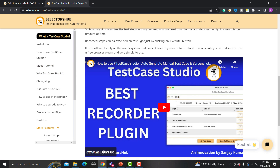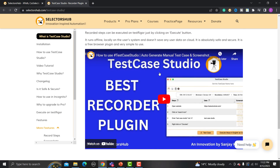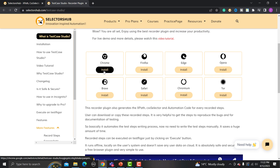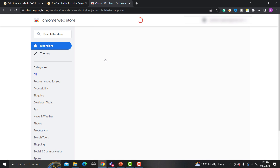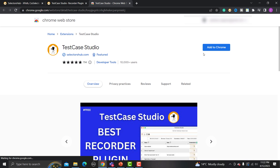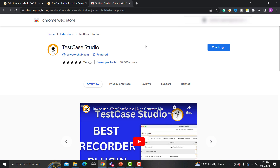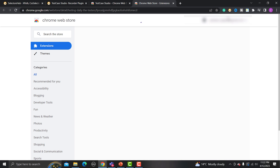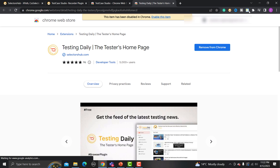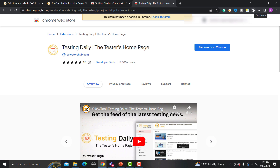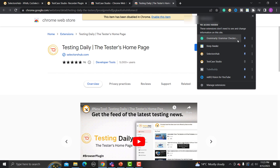I'm using Chrome right now, so click on Chrome to install the extension. Click 'Add to Chrome', then 'Add Extension'. Once it's added, go to your extensions and you will see Test Case Studio listed there.